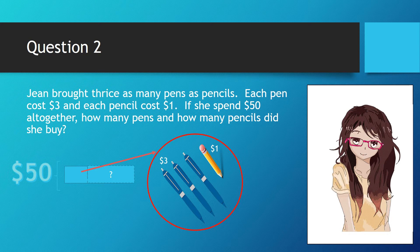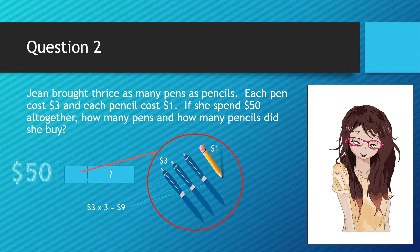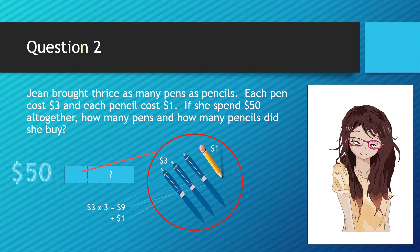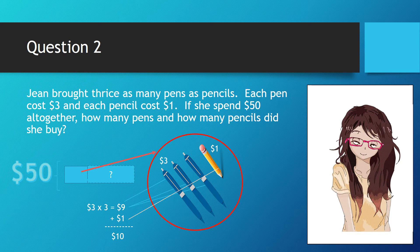Since each set has three pens, we multiply $3 by 3 which gives us $9. Then we add $1 which is the cost of a pencil to it. That gives us $10. So we know each set costs $10.